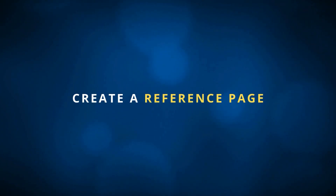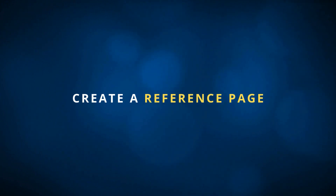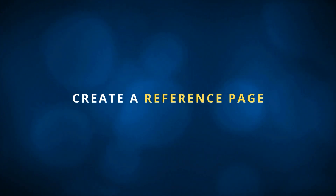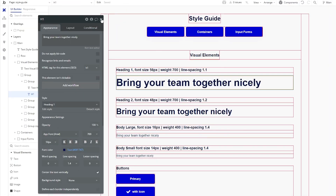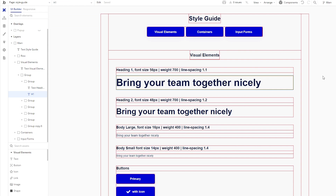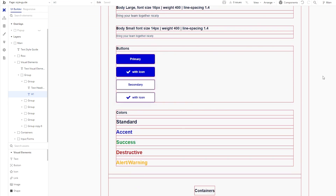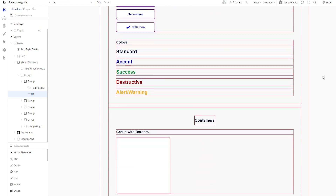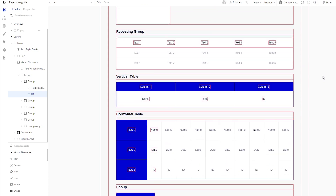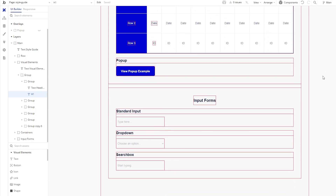We've always encouraged our clients to create a reference page in their application so they can see how all of their visual elements look next to one another, especially when it comes to creating a standard layout for their screen. This way you can always go back to it and create rules for yourself — this is the standard spacing between elements, this is what our labels are always going to look like and how they appear next to the content. If you create a template for yourself, you can ensure that your entire application is going to be consistent and all of those layout decisions are going to be easier to make as you go.